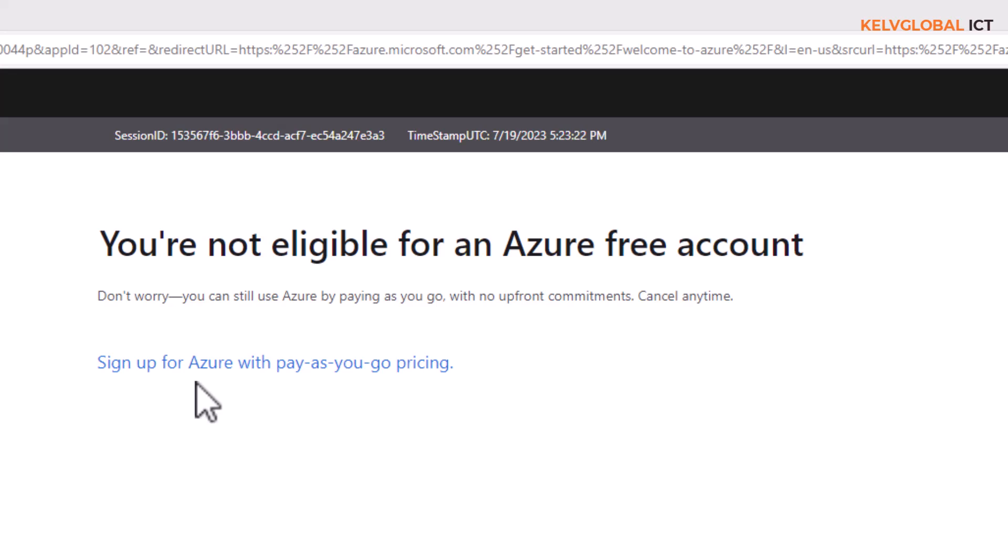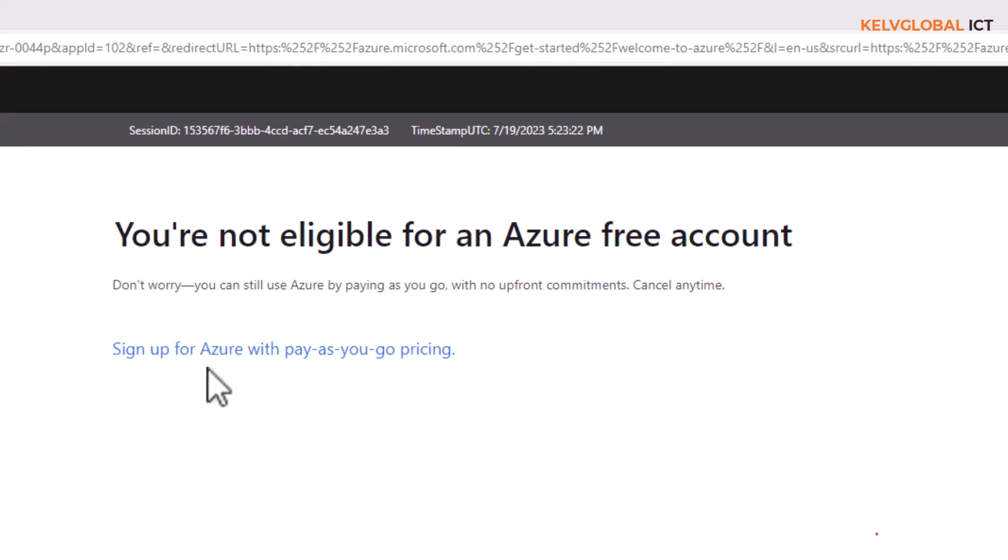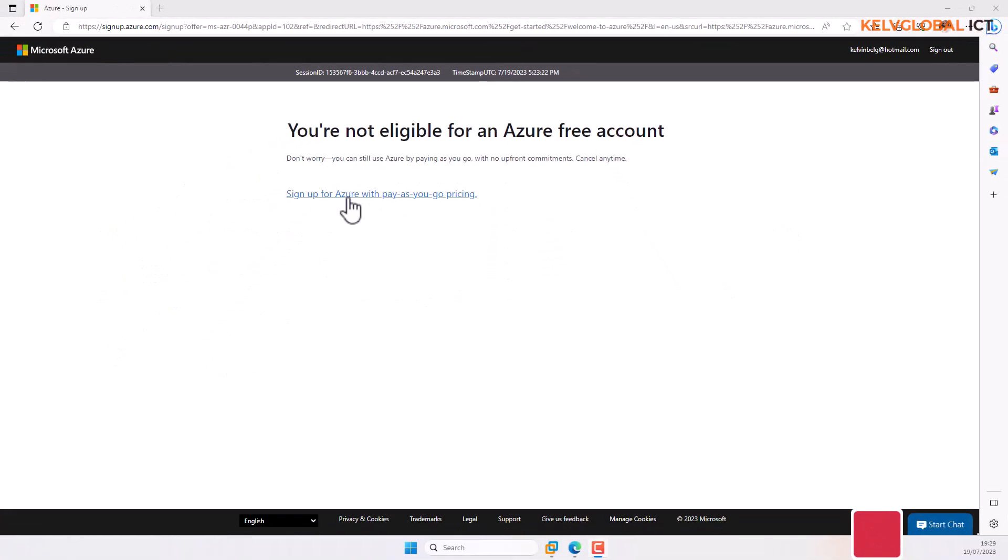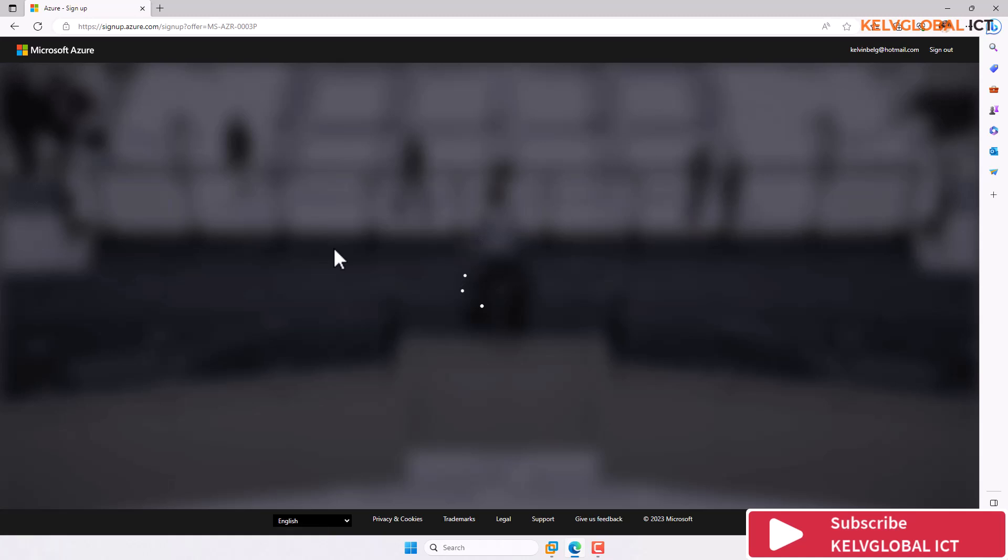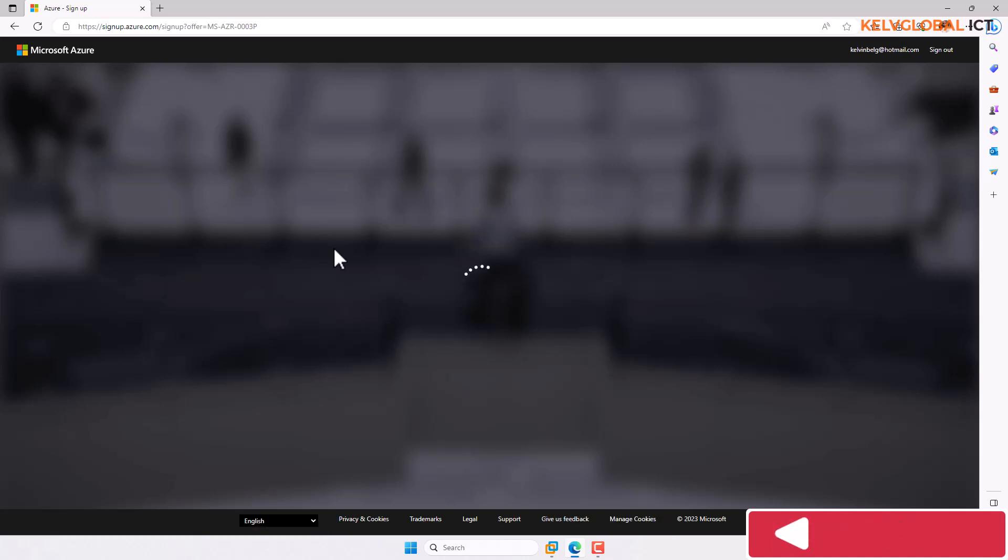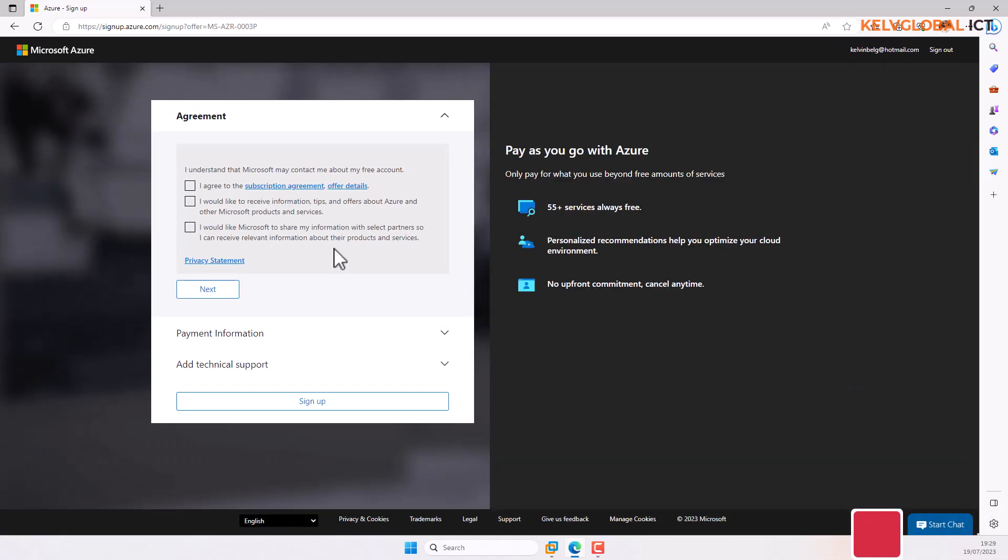But at this moment, since I'm not eligible, I have no choice but to sign up for Azure pay-as-you-go, which means you can create a virtual machine and then just delete it if you're not using it, and you won't be charged that much.